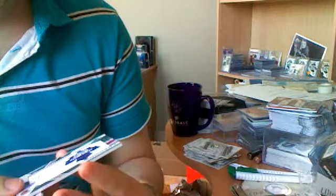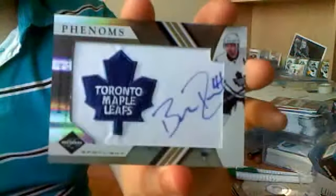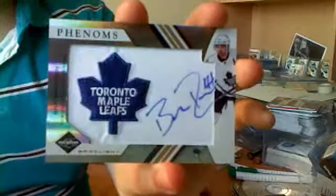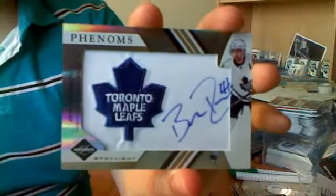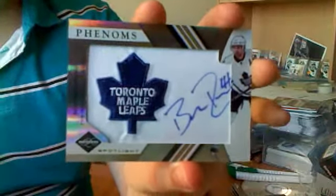Phenoms. Oh, oh, it's not so bad, finally. Okay, Phenoms Gold Spotlight, numbered 7 out of 10, Braden Irwin. Not the best name, but I know some Maple Leafs collectors that might like that.